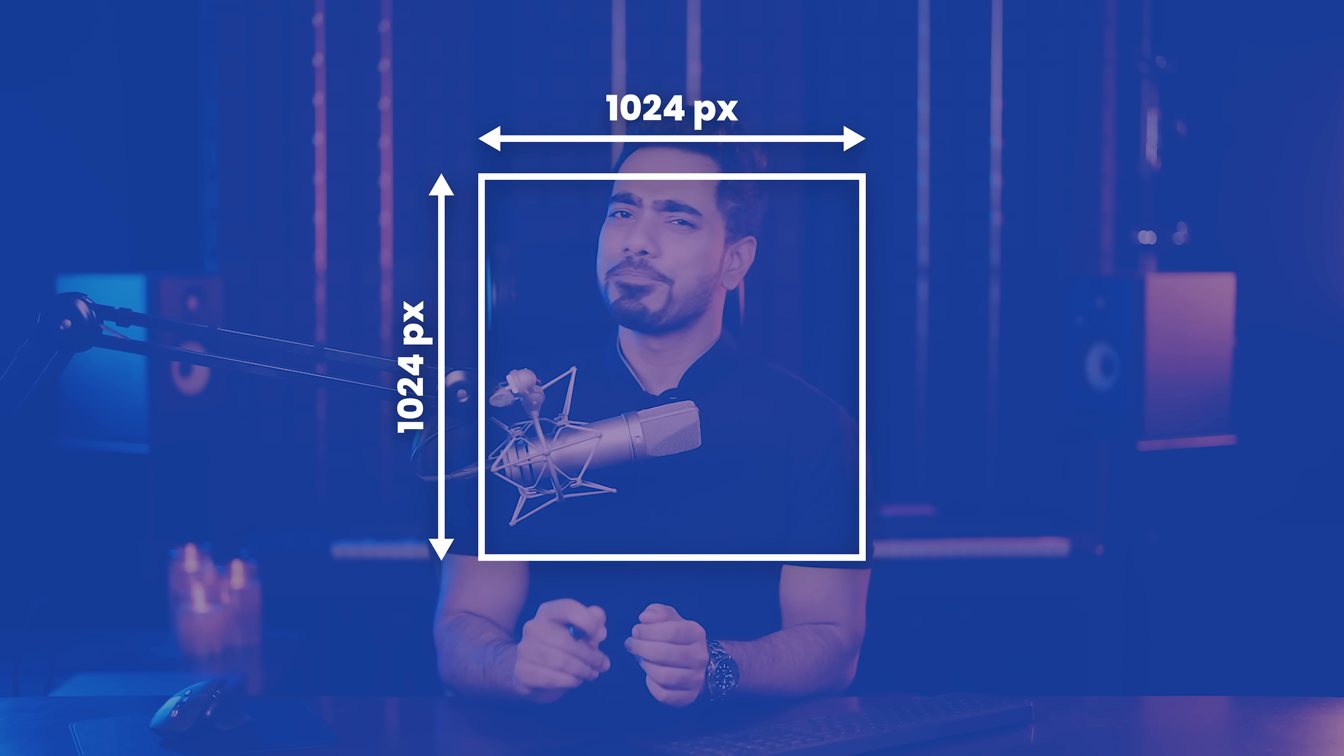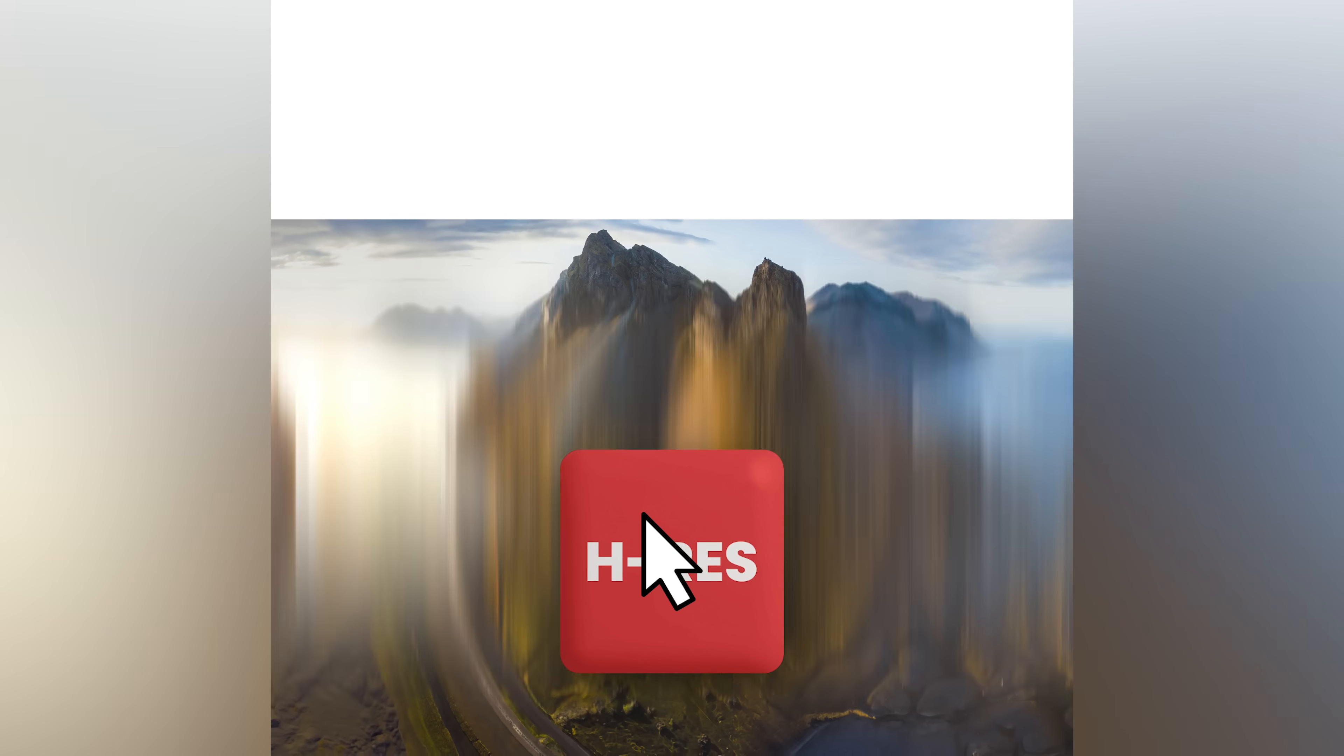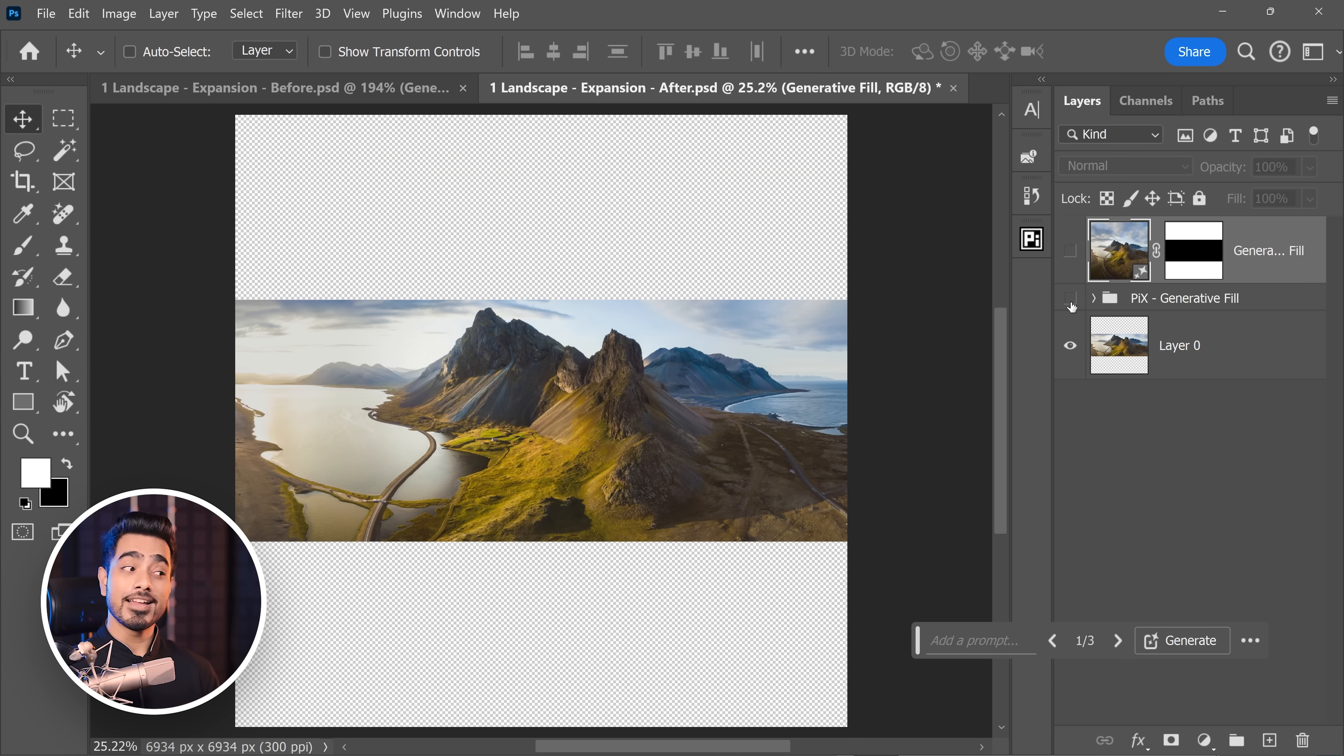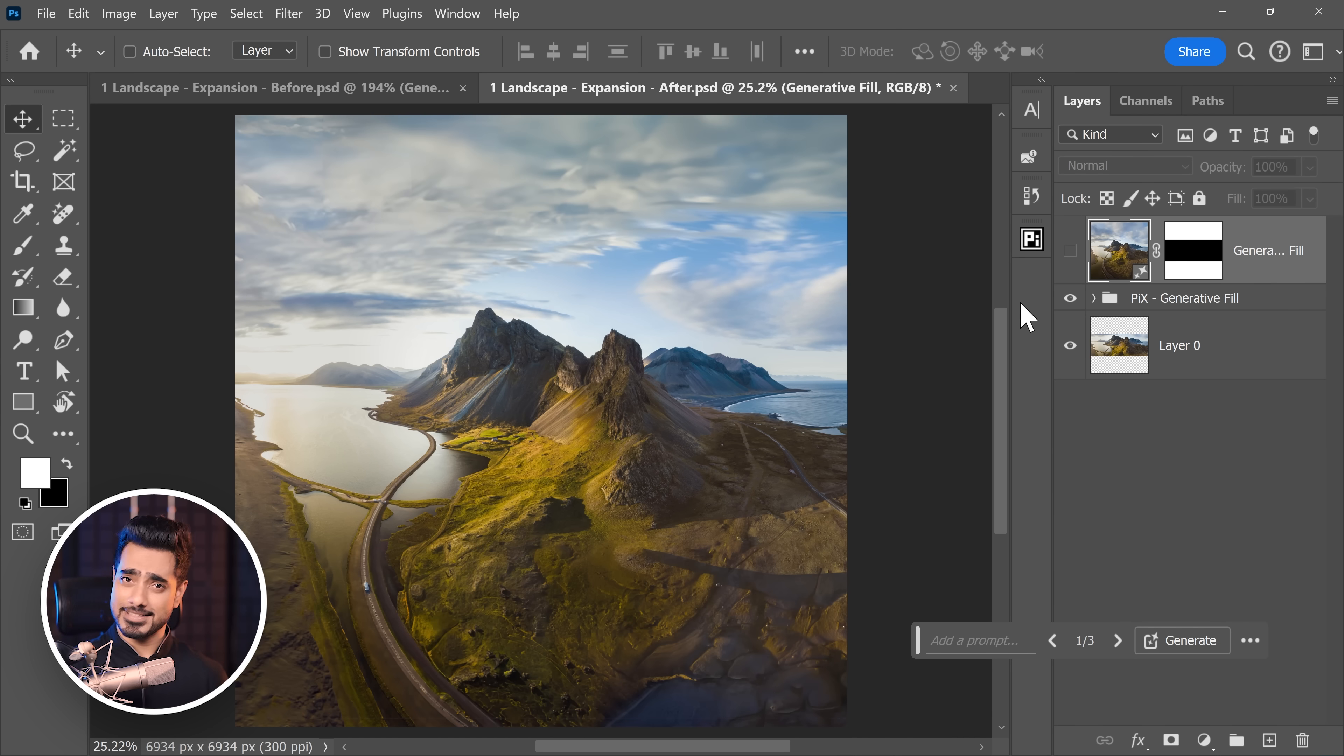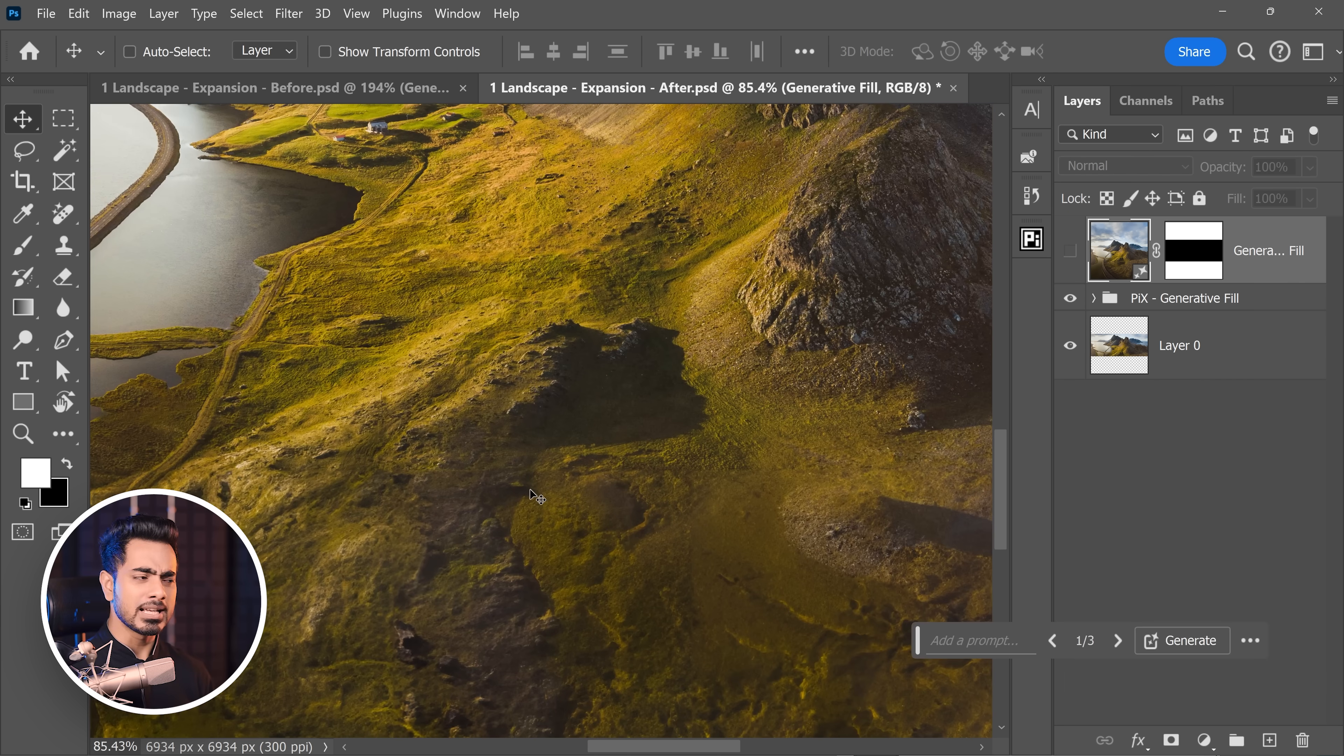However, I have a secret button for you. Let's click on the secret button and now take a look. Here's the before and here is the after. Let us pixel peep.